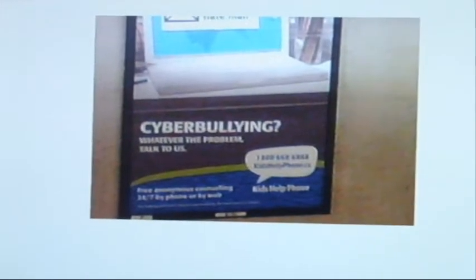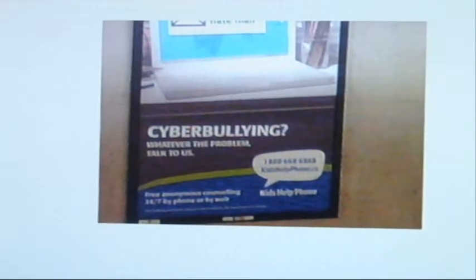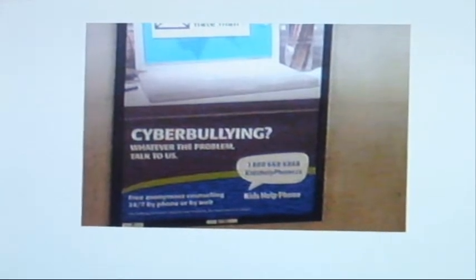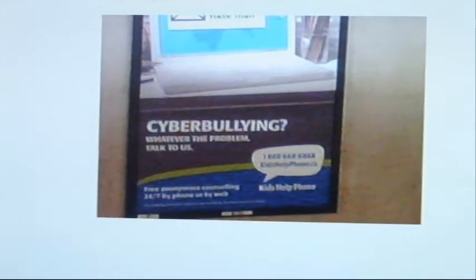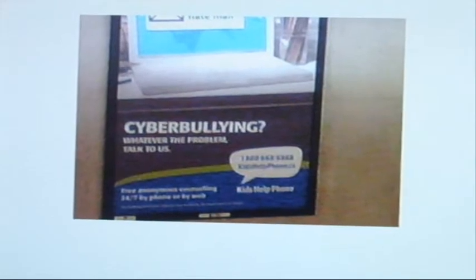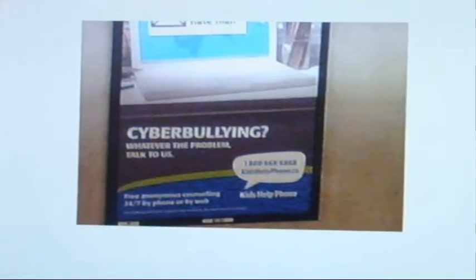I took this picture from my Blackberry at the subway yesterday. Cyberbullying. Whatever the problem, talk to us. Kids Help Phone.